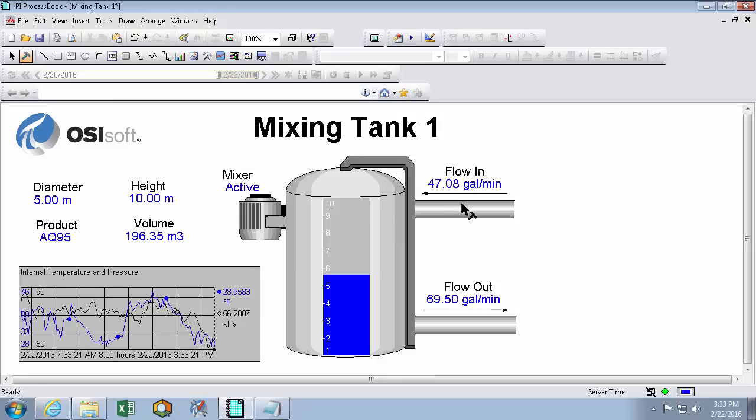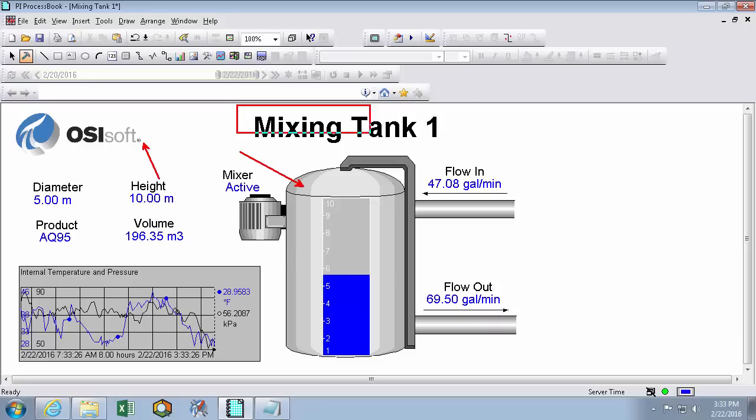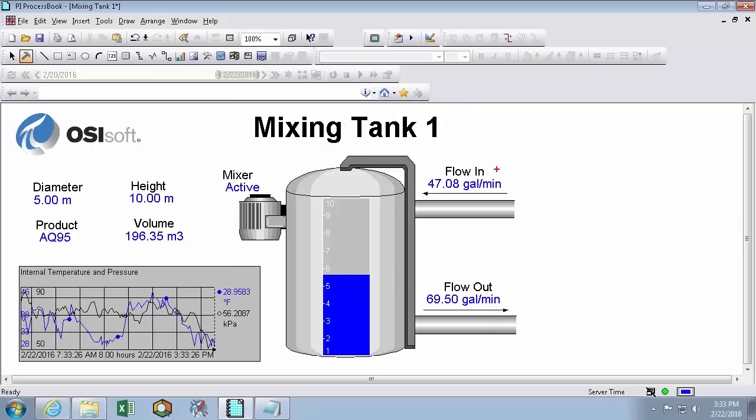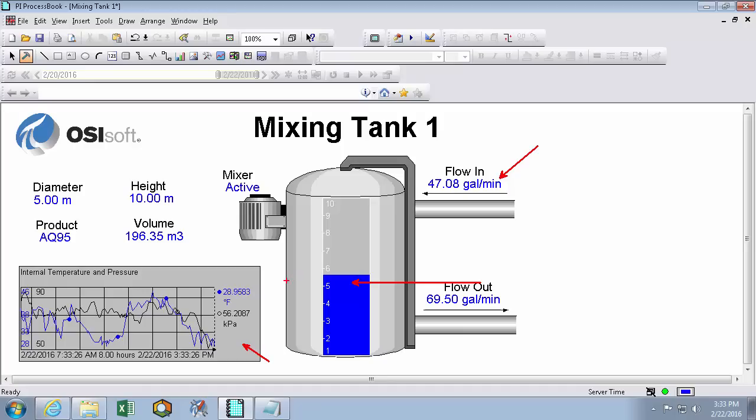So this is my final mixing tank 1 display. So far in this video we learned how to place static symbols like JPEGs and tank displays, as well as even labels. And we also learned how to make dynamic symbols like our values or our trend or bar graphs. We even learned how to format and color these symbols to make the data more clear and aesthetic. In the next videos we'll show you how to use AF to quickly scale this display to accommodate other similar tanks in the fleet, as well as use multi-states to make your symbols react to changes in states based on your data.